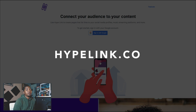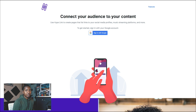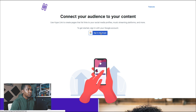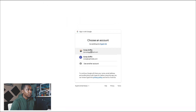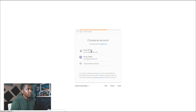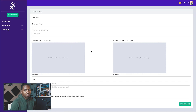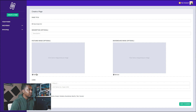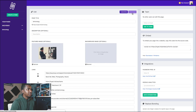Welcome back to my channel. Today I'm going to show you Hypelink, a product I've been building using Ruby on Rails. I just wanted to give a little tour and go over a couple of the features. I'll sign in with Google — just select my account. There's no email sign-up right now; I just want to make it really easy to create an account and get going.